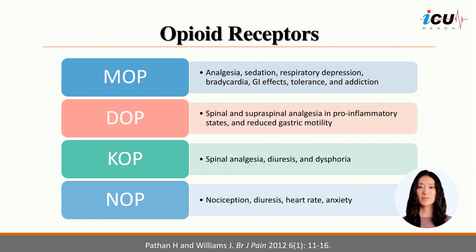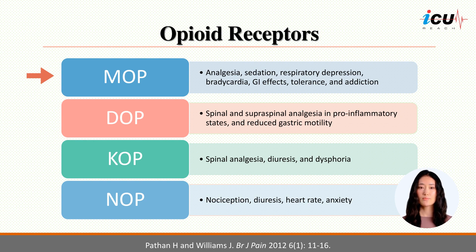There are three classic opioid receptors, in addition to the novel NOP receptor. Stimulation of MOP receptors, also known as the mu receptor, results in analgesia, sedation, respiratory depression, bradycardia, nausea or vomiting, constipation, tolerance, and addiction.